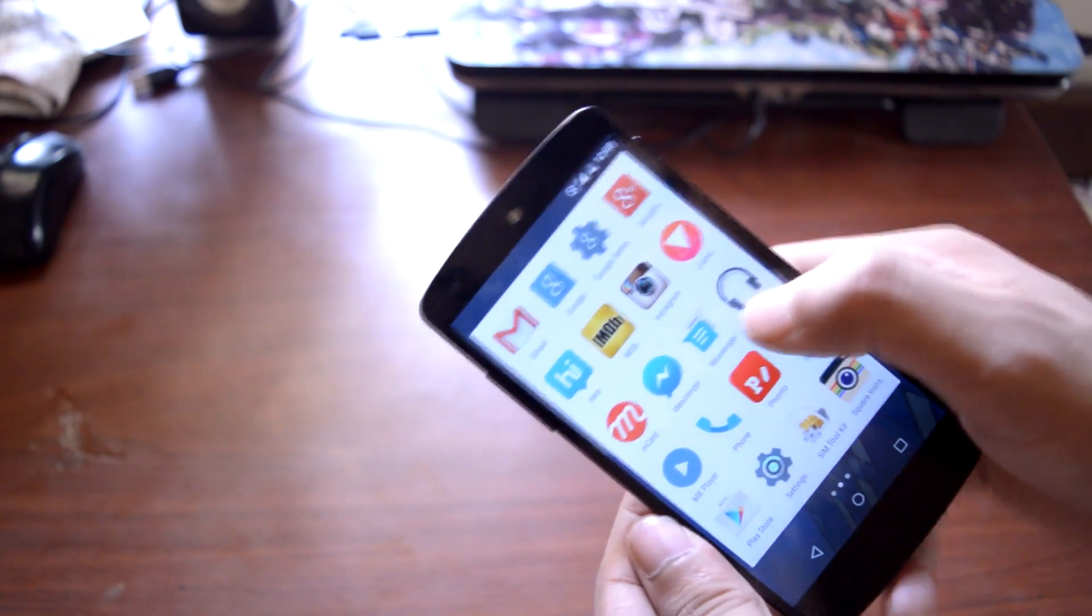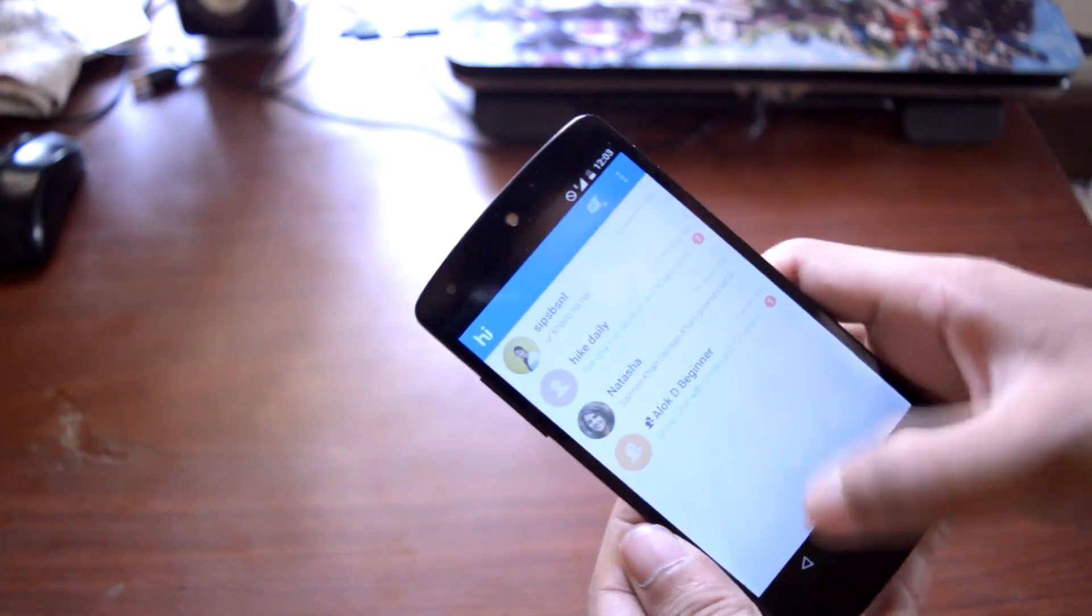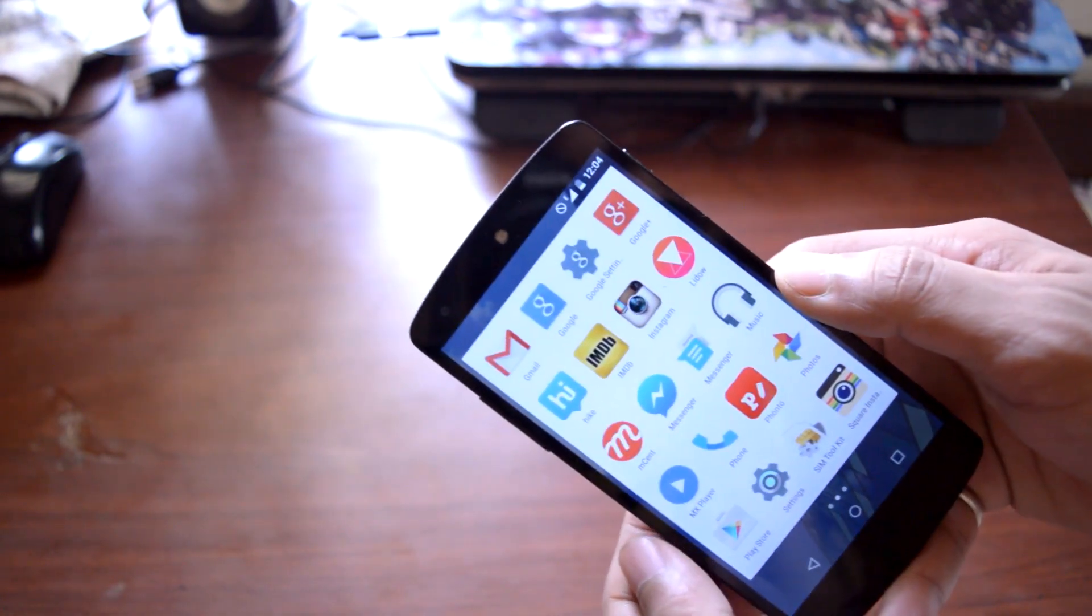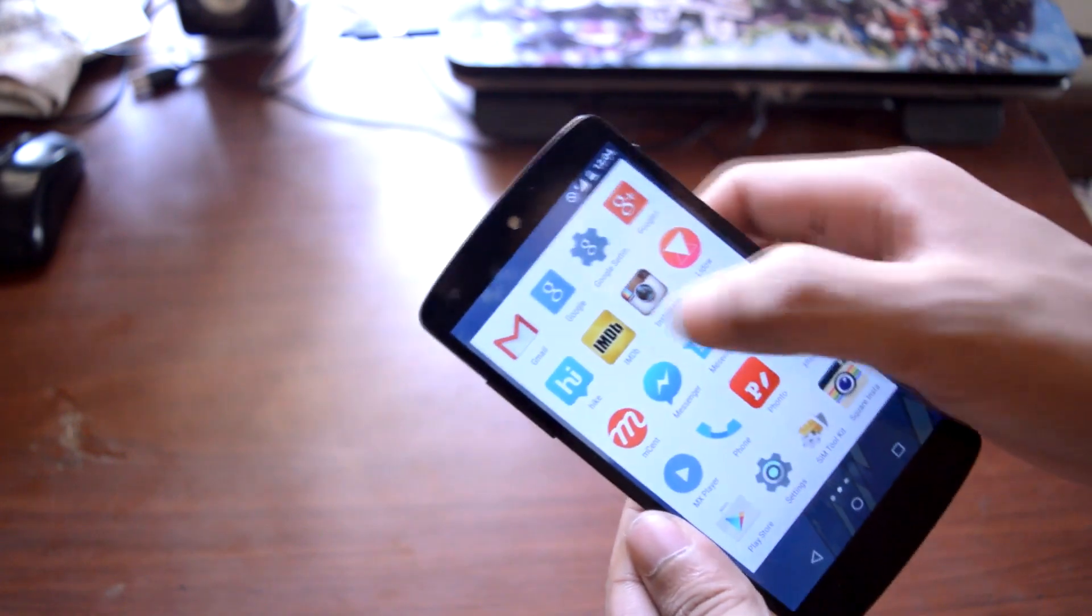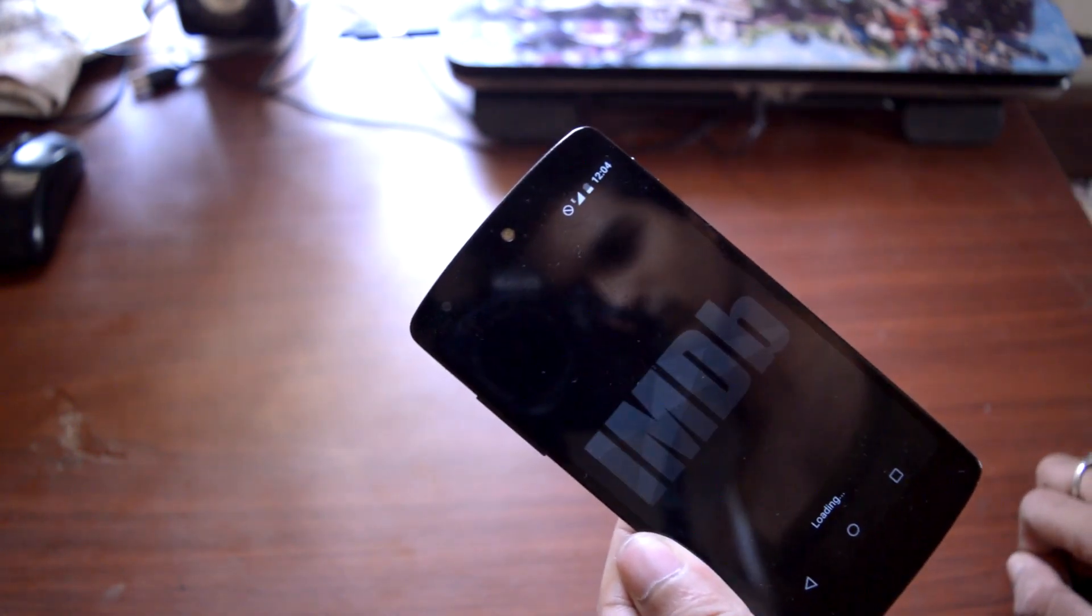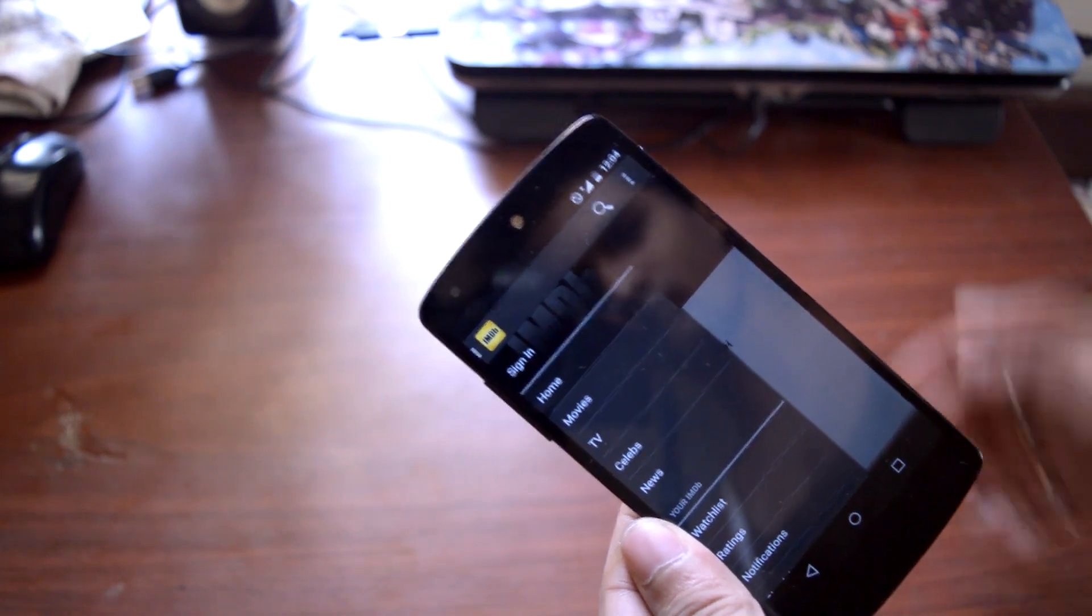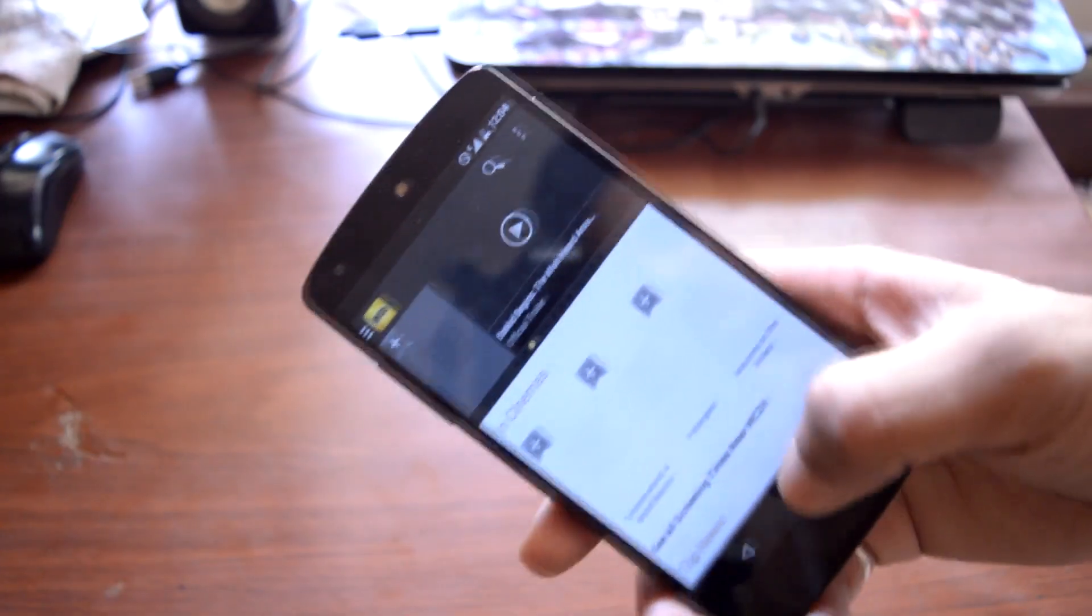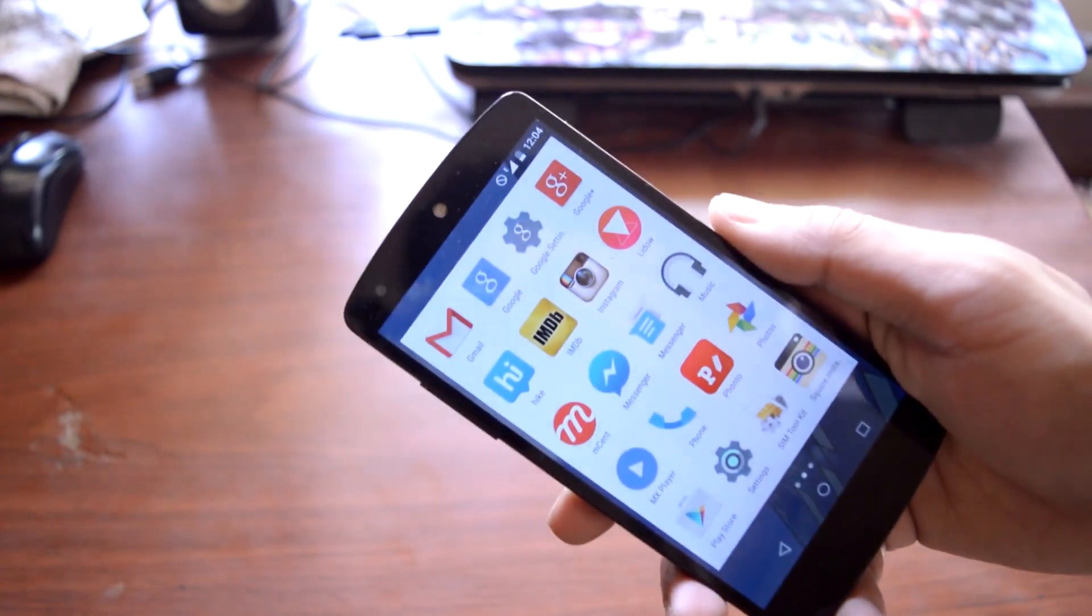I have Hike. As I mentioned, Hike is an instant messenger. Then I have IMDb. It is the best application for movie lovers because it will keep you up to date with the release dates of movies and which movies are currently playing in theaters. Then I have Instagram.